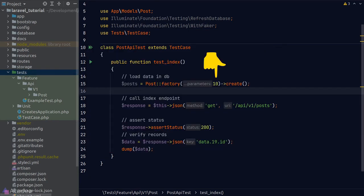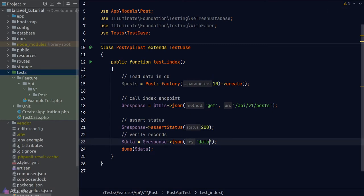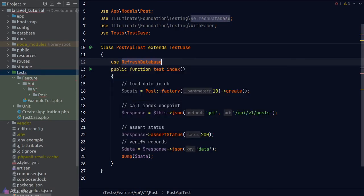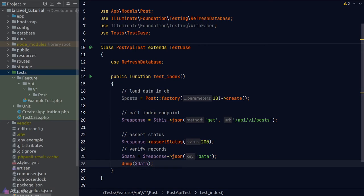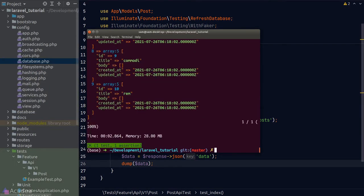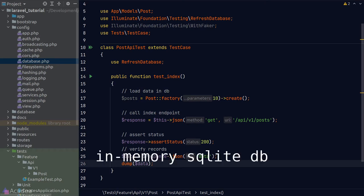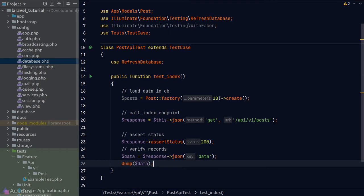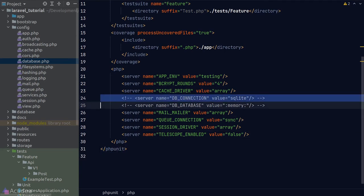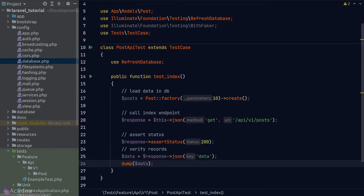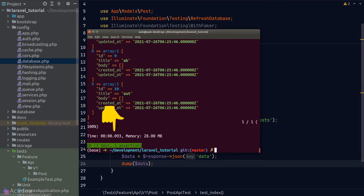One thing to note: when using in-memory SQLite, always load the RefreshDatabase trait — behind the scenes it triggers the migration script and resets the database. Without it, Laravel throws an error because tables aren't created in SQLite. Now, to test that every post returned matches what we created with the factory, we map the posts into an array of IDs, then loop through the response data checking if each record's ID exists in the post IDs array using PHP's in_array() function and asserting true.